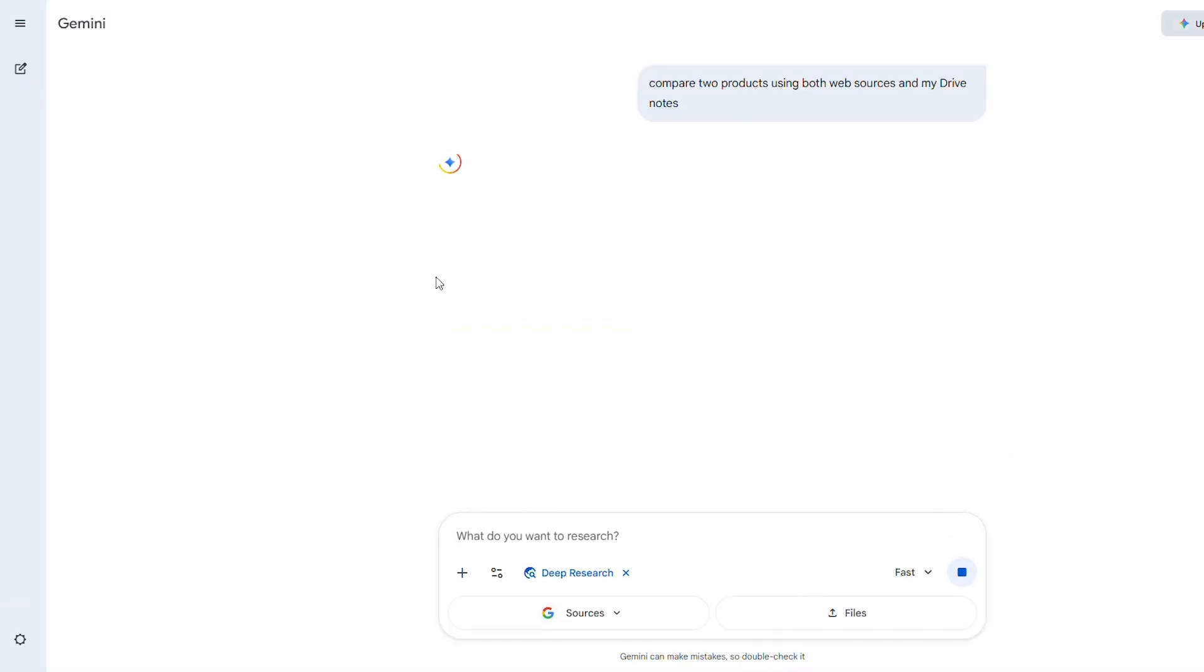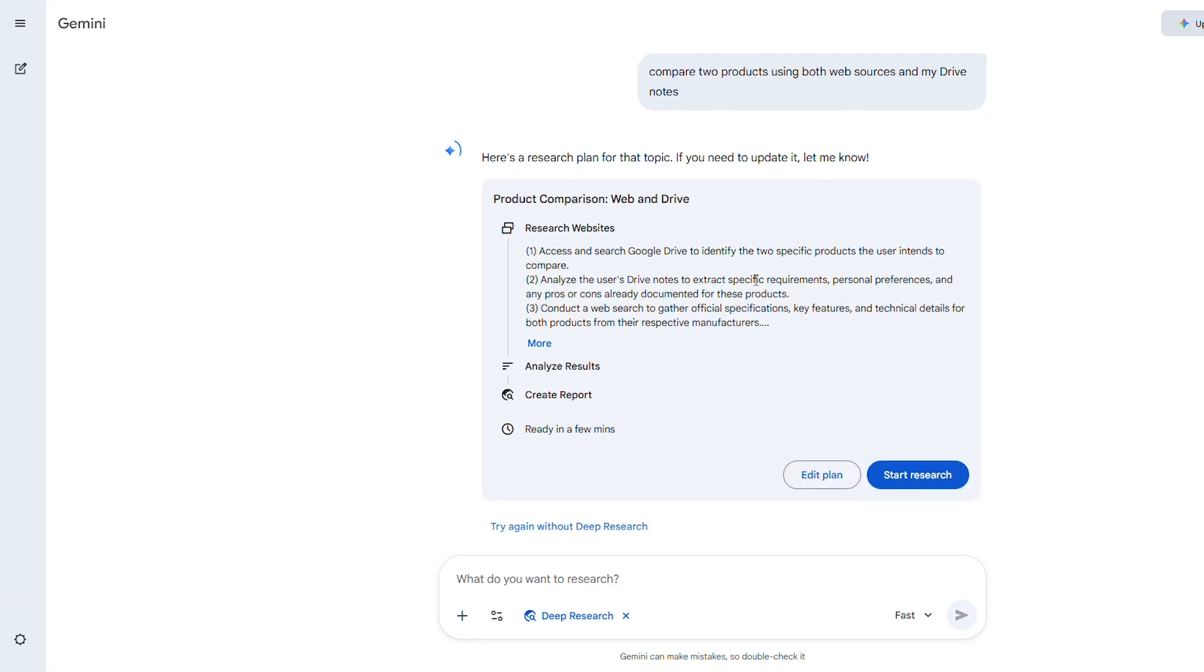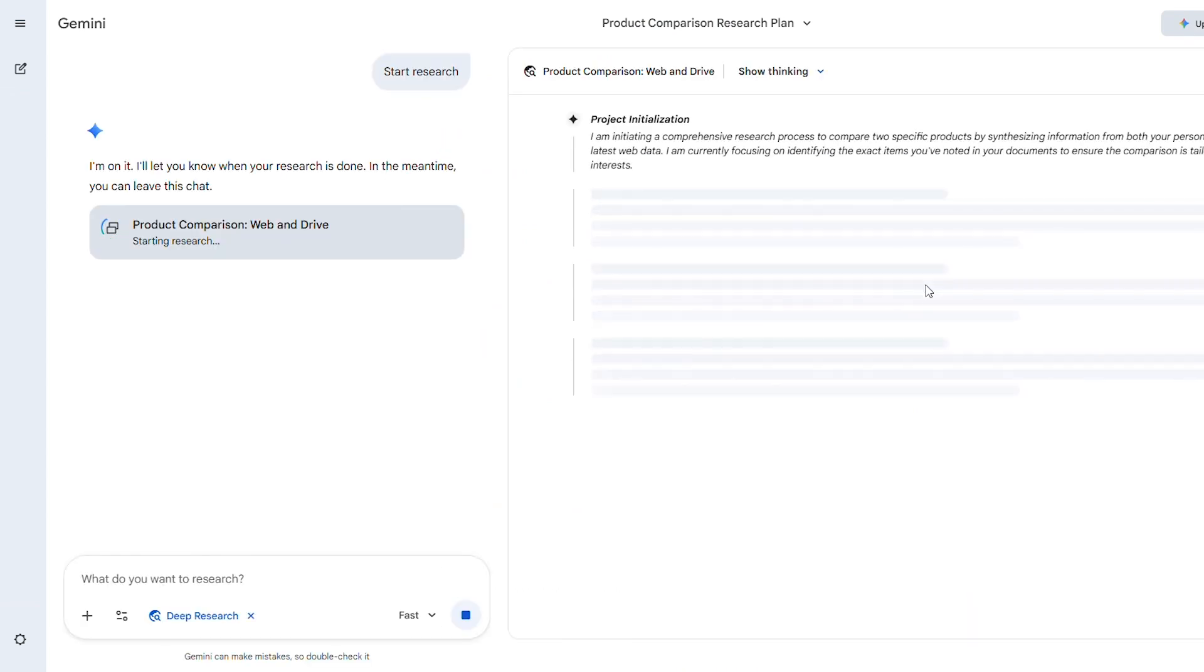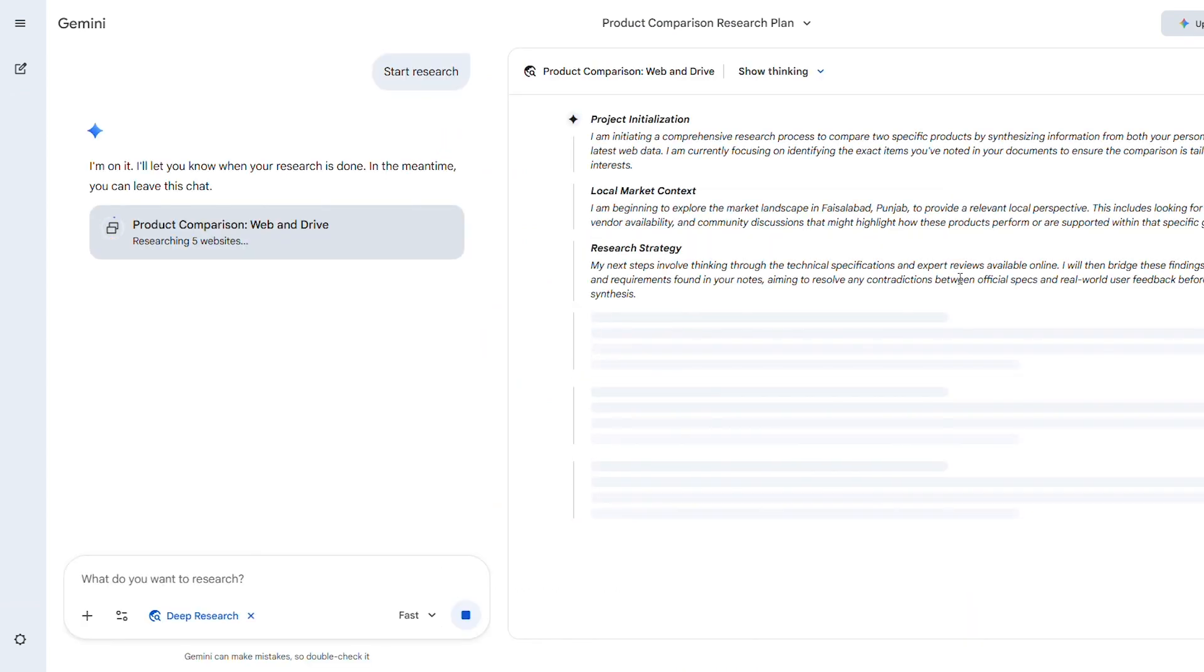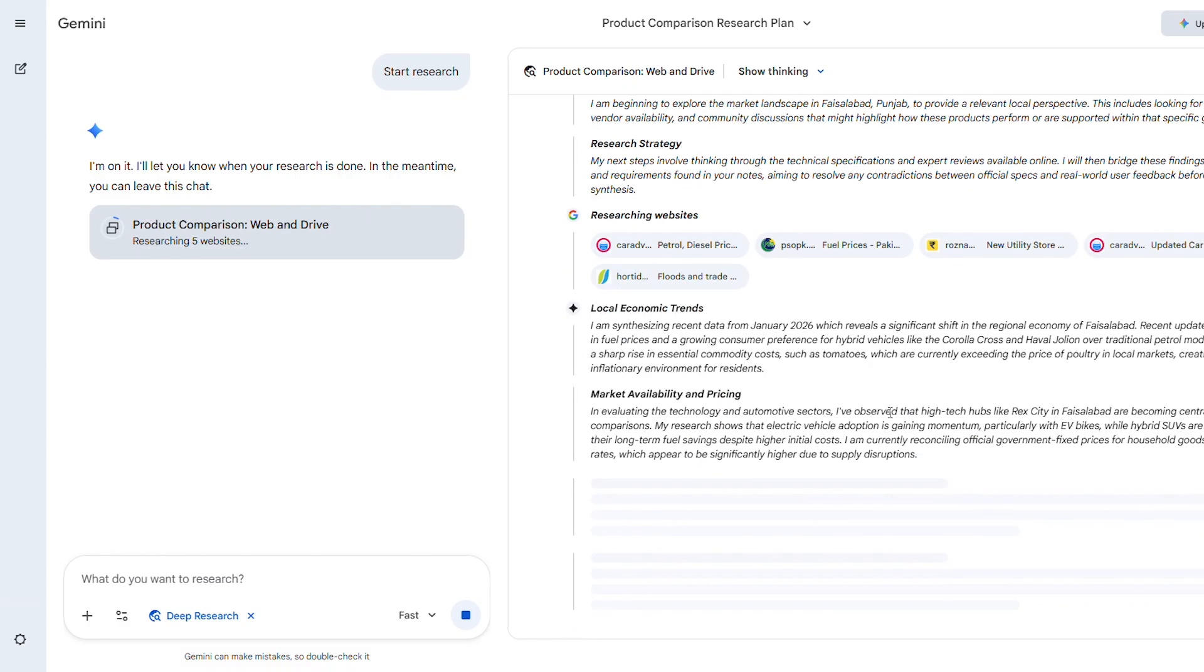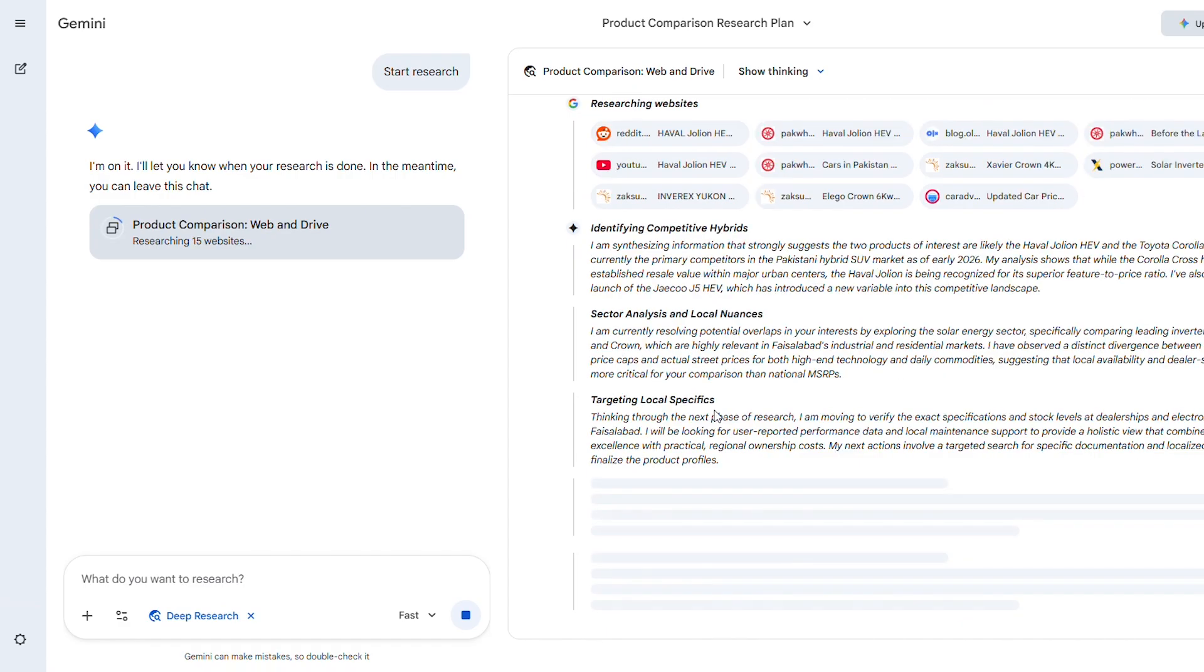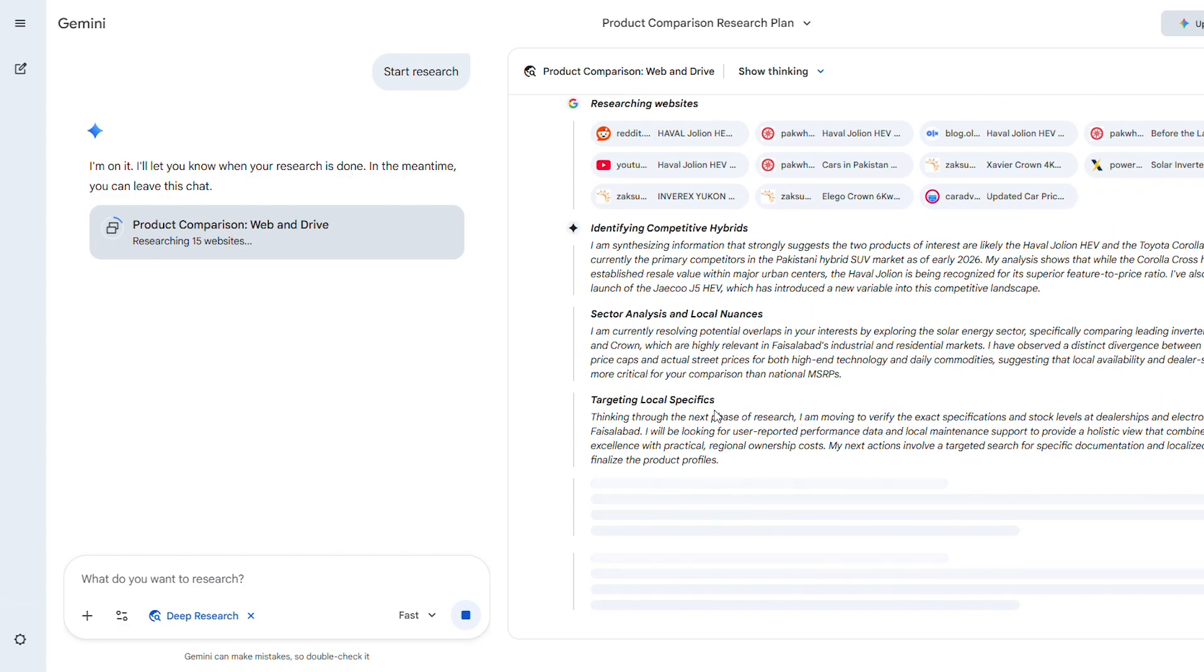I tested this by asking Gemini to compare two products using both web sources and my Drive notes. Within minutes, it generated a comprehensive multi-page report that honestly would have taken me hours to compile manually. The output even included an audio overview summarizing the key points, which I could listen to while doing other work. The key here is to treat deep research like an actual assistant. Give it the question, let it scour your data, and then watch it reason through everything and report back with a complete analysis.